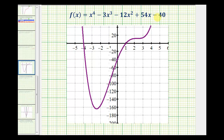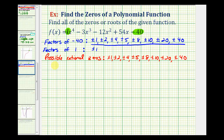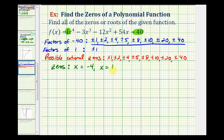Here's a graph of our degree four polynomial. Notice how it has two x-intercepts, which means it has two real zeros, and luckily they're also rational. We have an x-intercept at negative four and an x-intercept at positive one. That means two of our zeros are negative four and positive one, and the other two zeros would have to be complex. If x equals negative four is a zero, then x plus four is a factor, and if x equals one is a zero, then x minus one is also a factor.